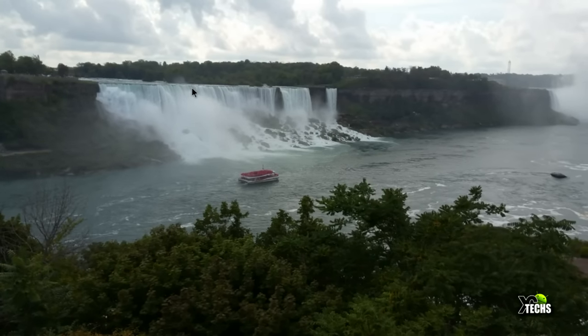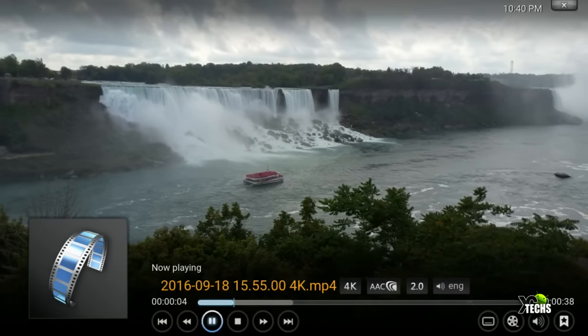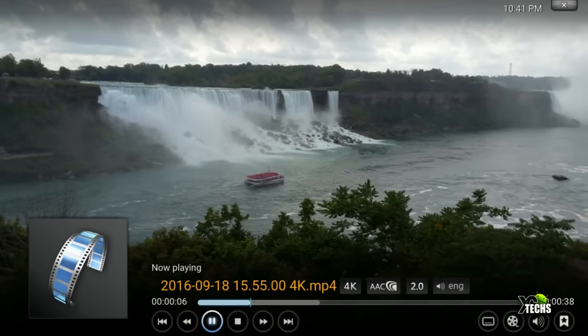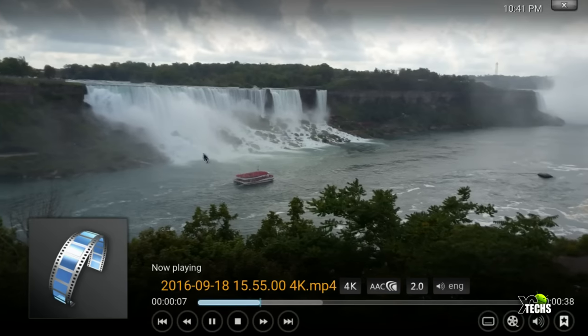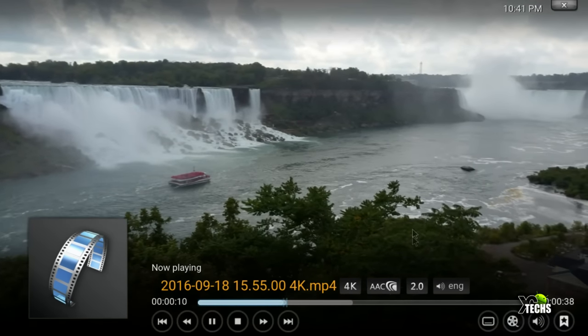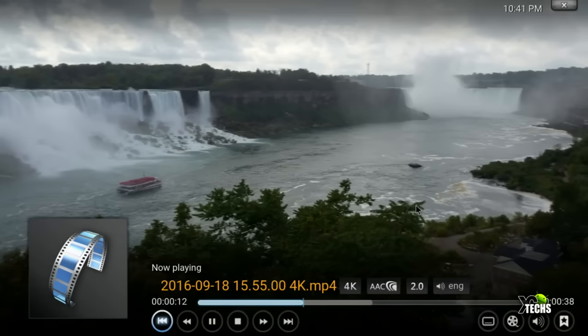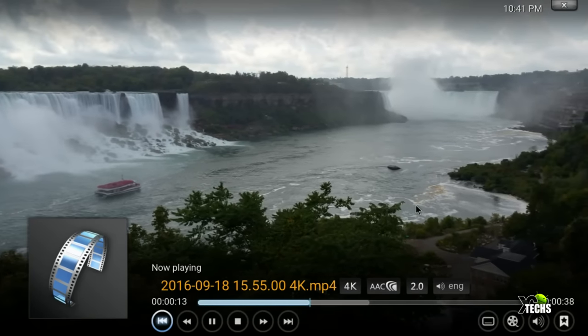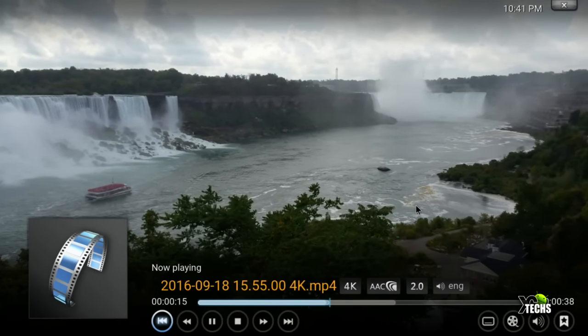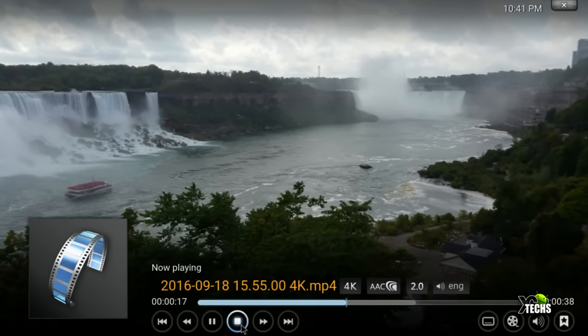This has been filmed, or should I say captured, in Niagara Falls on Canadian side. You can see in the bottom that this is 4K AAC 2.0 and you can see it is such a nicely playing, there's no shutter, nothing on this, it looks beautiful.